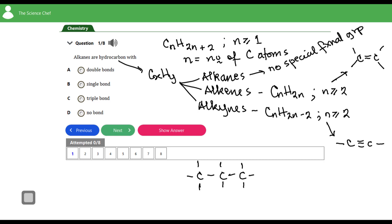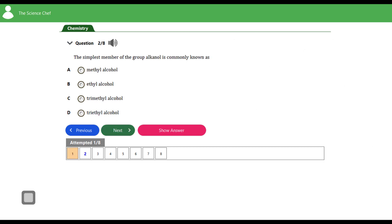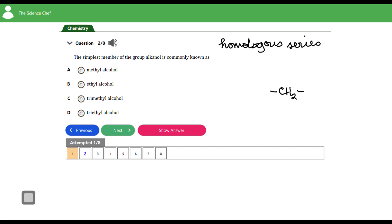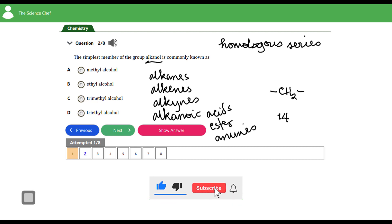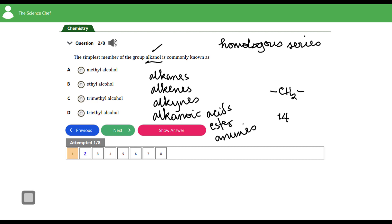Question two: the simplest member of the group alkanol is commonly known as what? A homologous series is a family of organic compounds that follow a regular structural pattern, where successive members differ by the CH₂ group, or a mass of 14. Examples include alkanols, alkenes, alkynes, alkanoic acids, esters, and amines. The alkanols are also known as the alcohols.